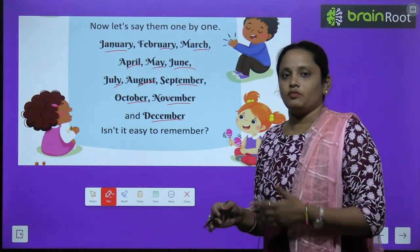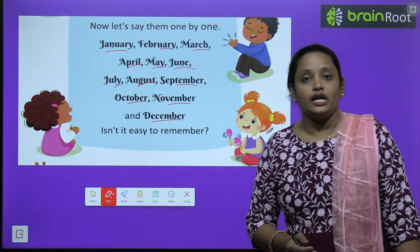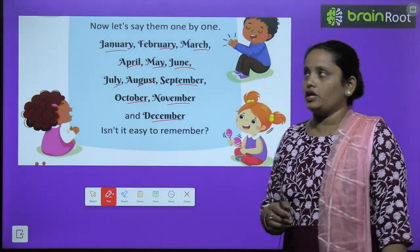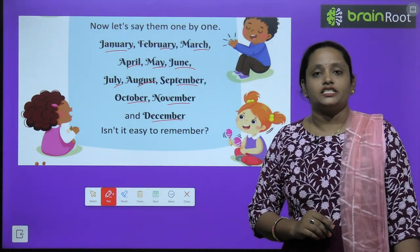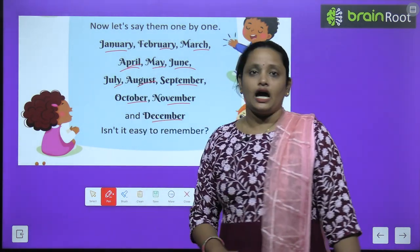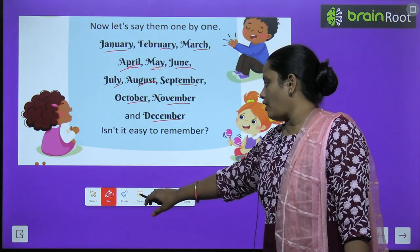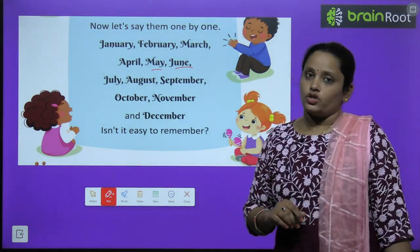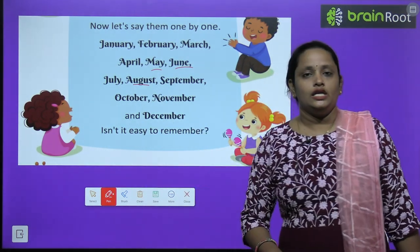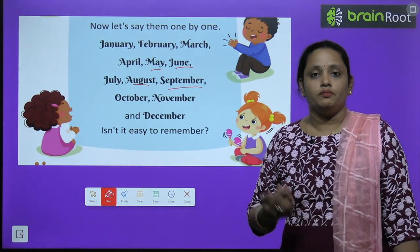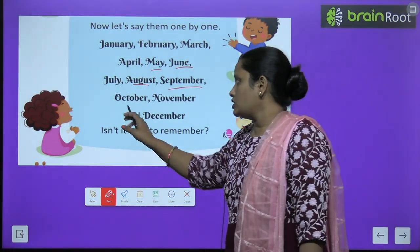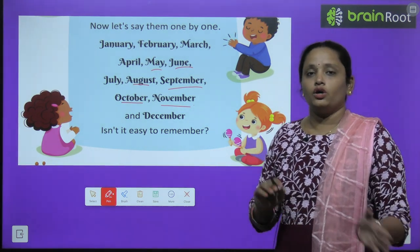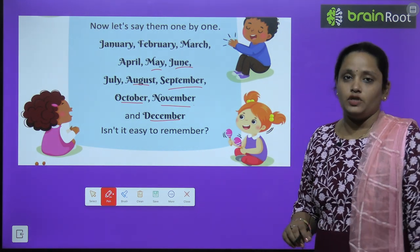So what are the spellings? J-A-N-U-A-R-Y January, F-E-B-R-U-A-R-Y February, M-A-R-C-H March, A-P-R-I-L April, M-A-Y May, J-U-N-E June, J-U-L-Y July, A-U-G-U-S-T August, S-E-P-T-E-M-B-E-R September, O-C-T-O-B-E-R October, N-O-V-E-M-B-E-R November, and D-E-C-E-M-B-E-R December.